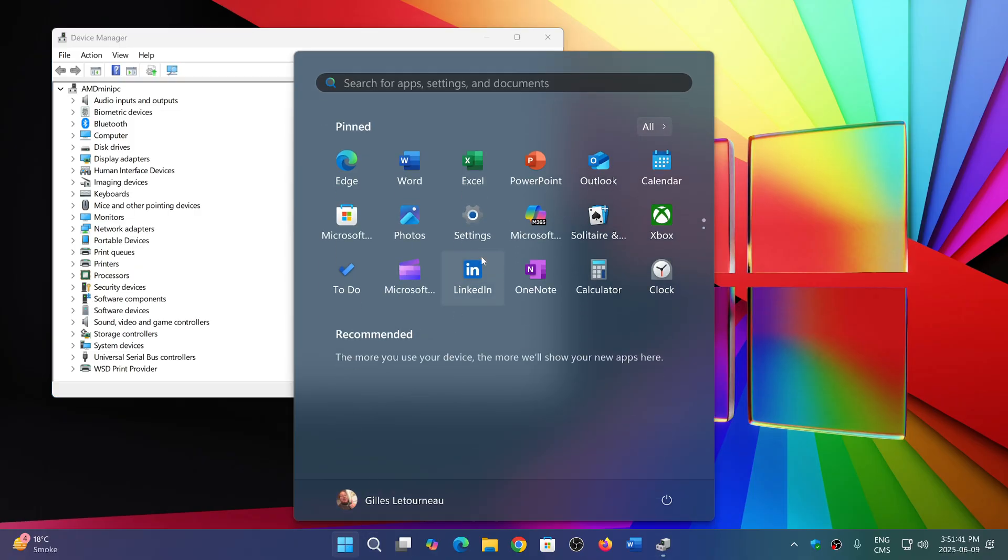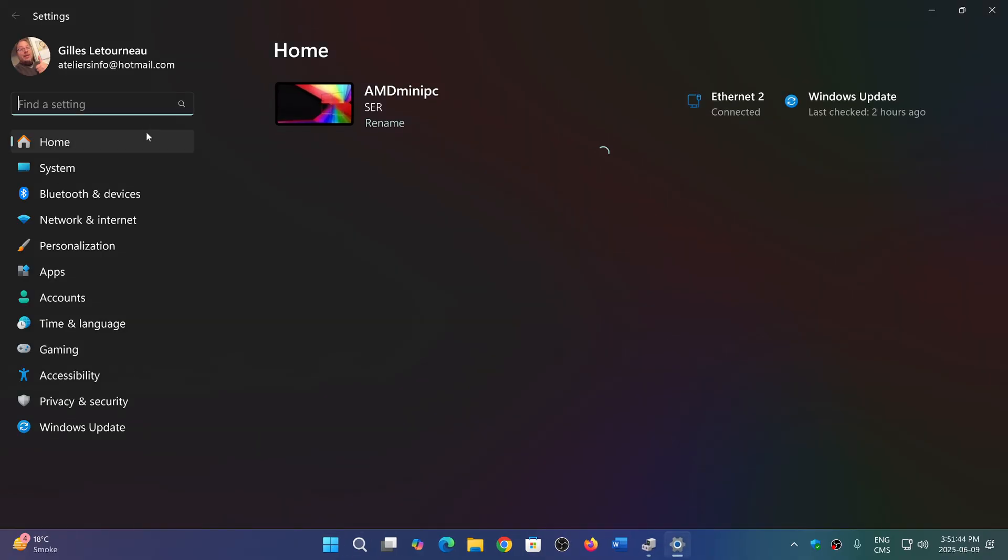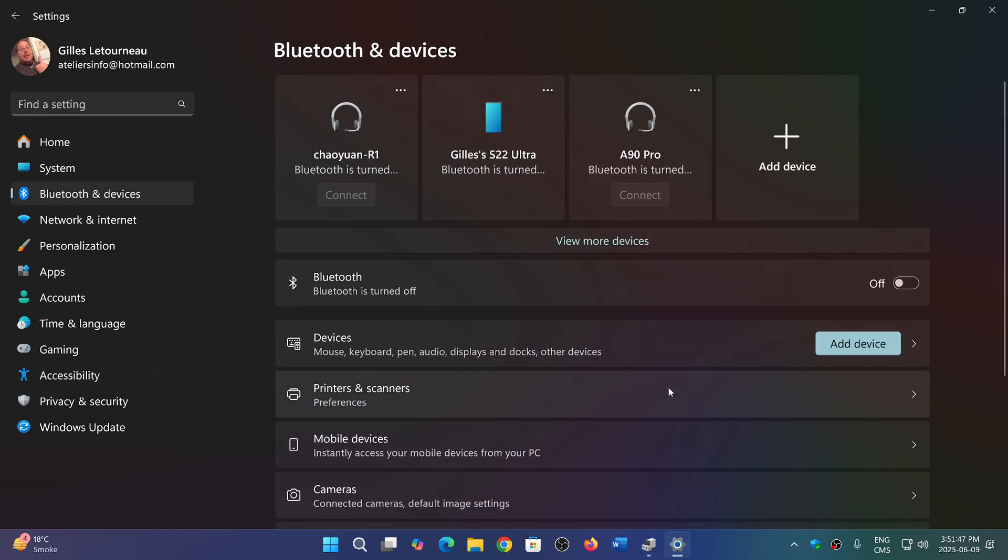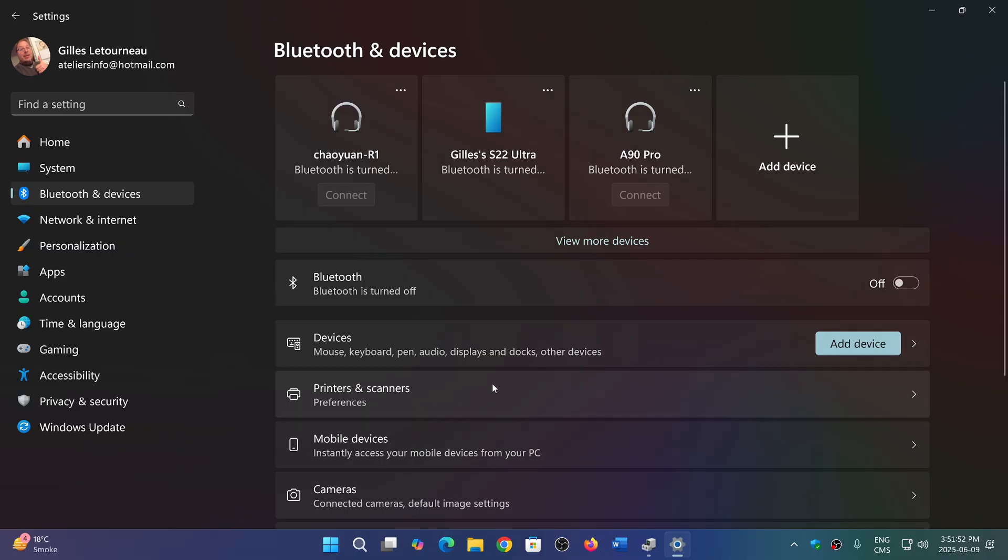It would also give you a lot more information when you go into the settings and go into the devices, the printers and devices—it would give you way more information about each device that is actually connected and all the full details about it.